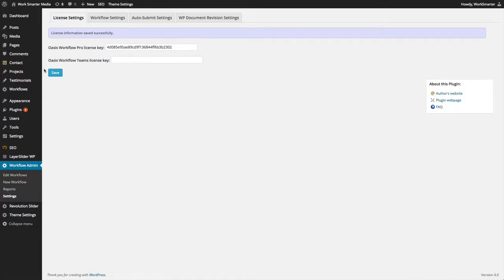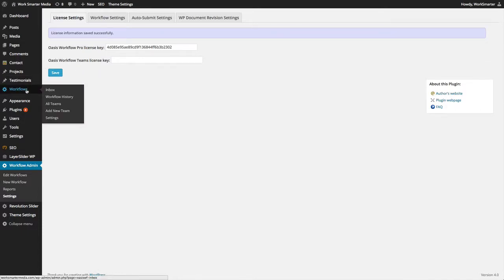Once the Teams add-on is activated, under the Workflows menu, you'll see three new menu options: All Teams, Add New Teams, and Settings. These menu options are only available to the admin.